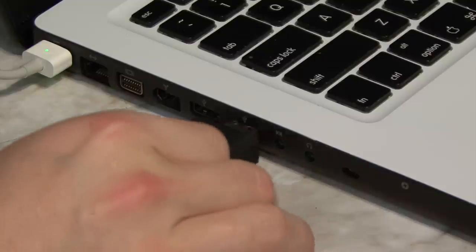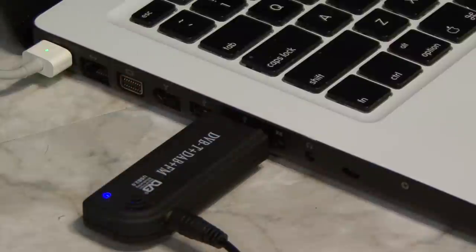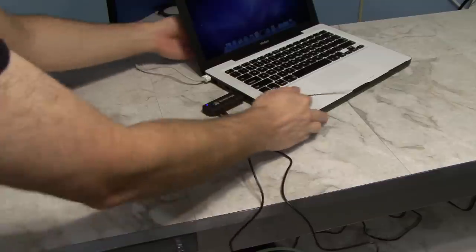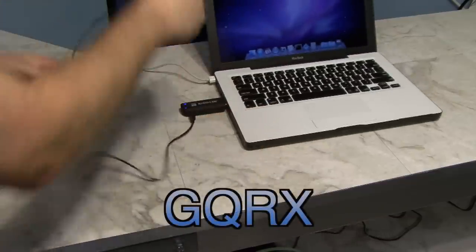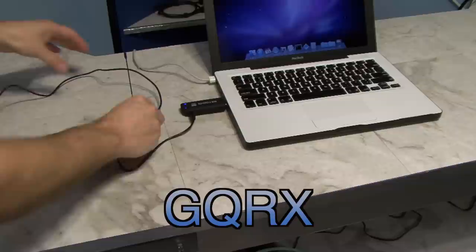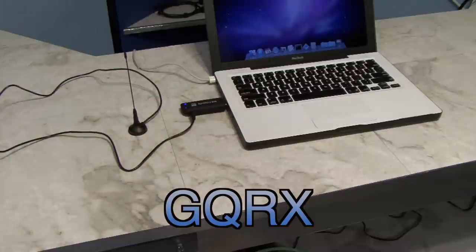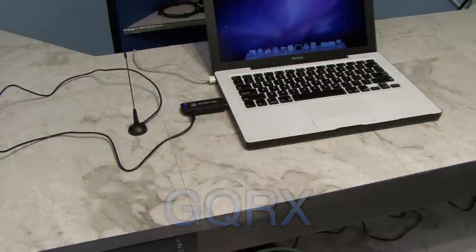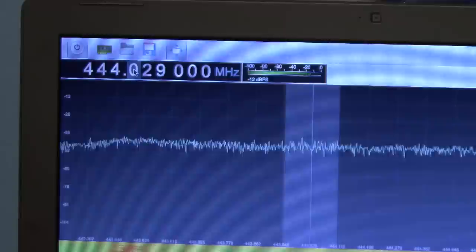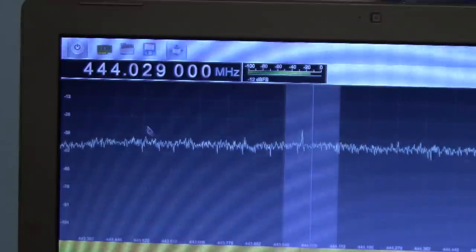Just plug in this thing and go online and download a program called GQRX. This is a software-defined radio. You can type in any frequency you want to listen to.